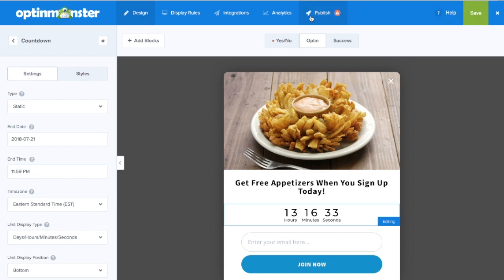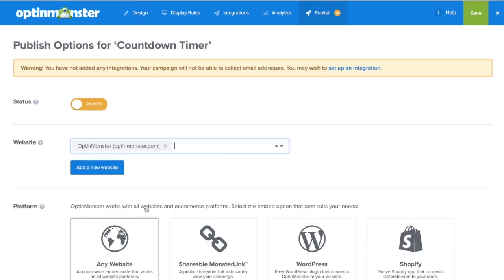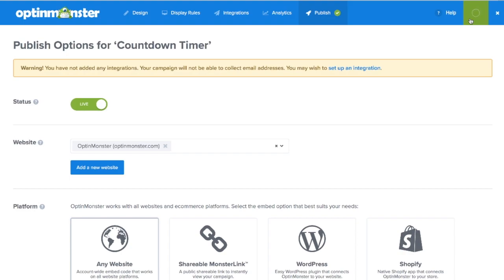In the publish tab, you can toggle from paused to live and follow the embed directions for your website's platform to put it live on your site.